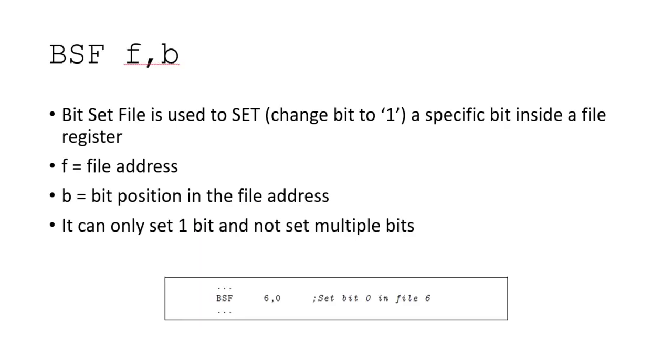Just to recap, let's quickly have a look at the format of the bit set file. Bit set file will set a bit inside of a file. You have to specify the bit that you want to set as well as which file register you want affected.